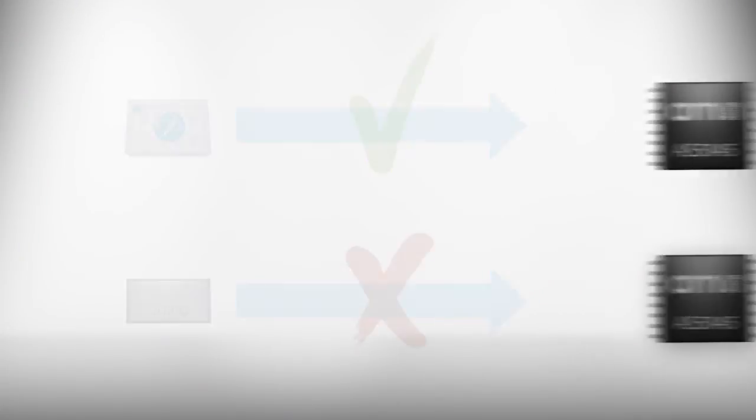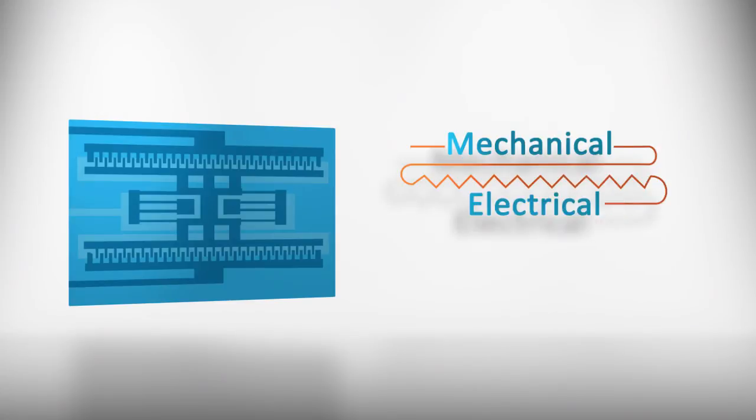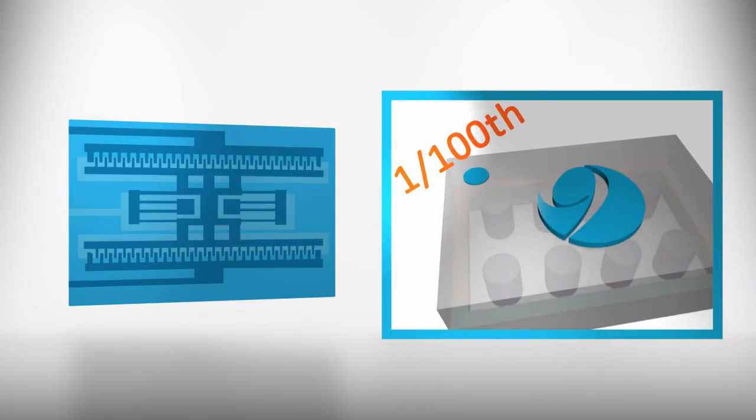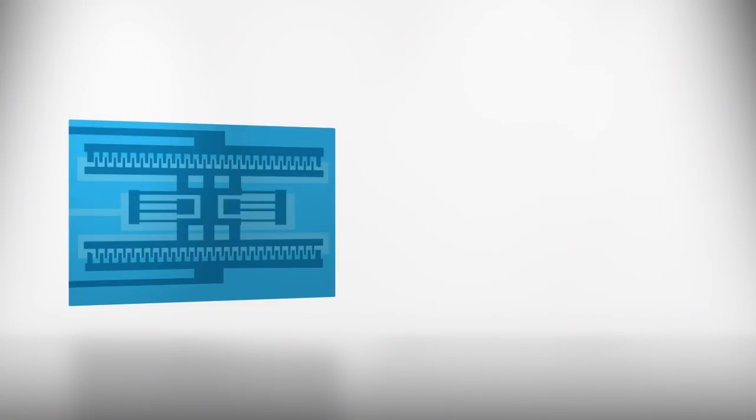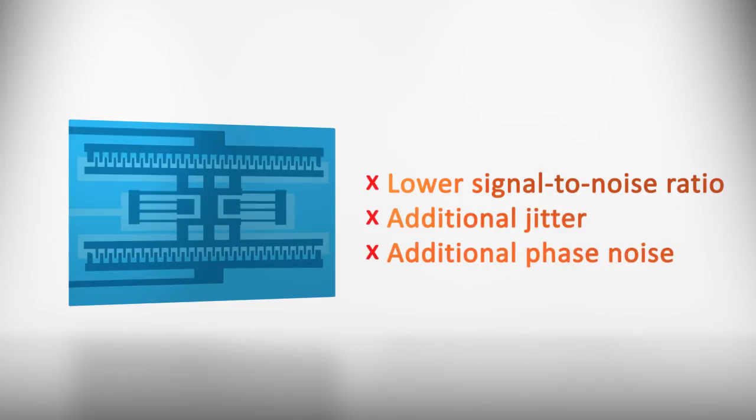Electrostatic designs are also hampered by low coupling between mechanical and electrical modes, roughly one one-hundredth of Sand 9's piezoelectric design. This leaves electrostatic designs with a lower signal-to-noise ratio and additional jitter and phase noise.